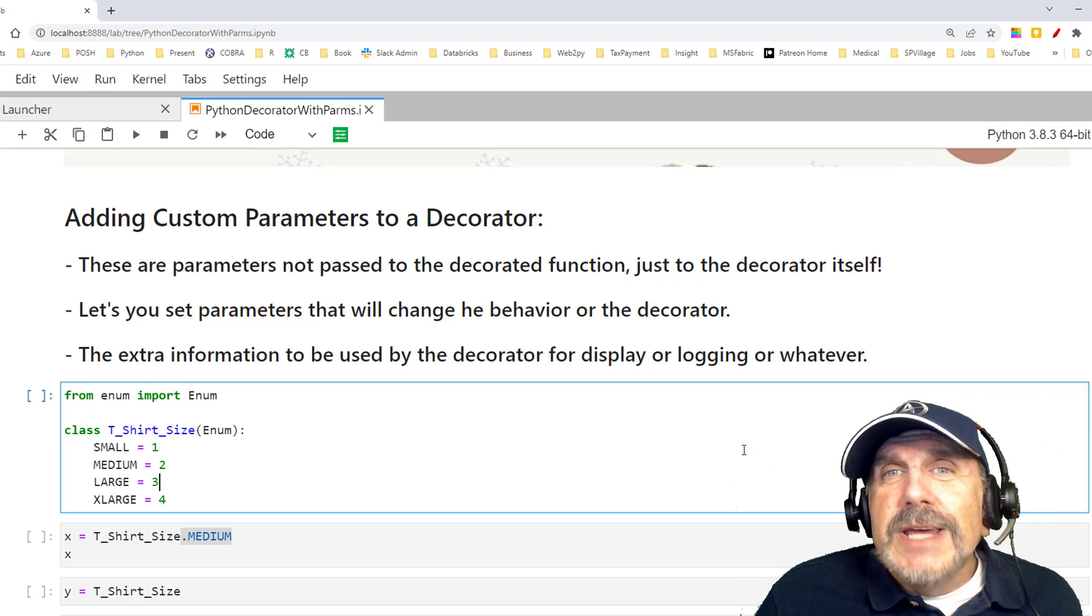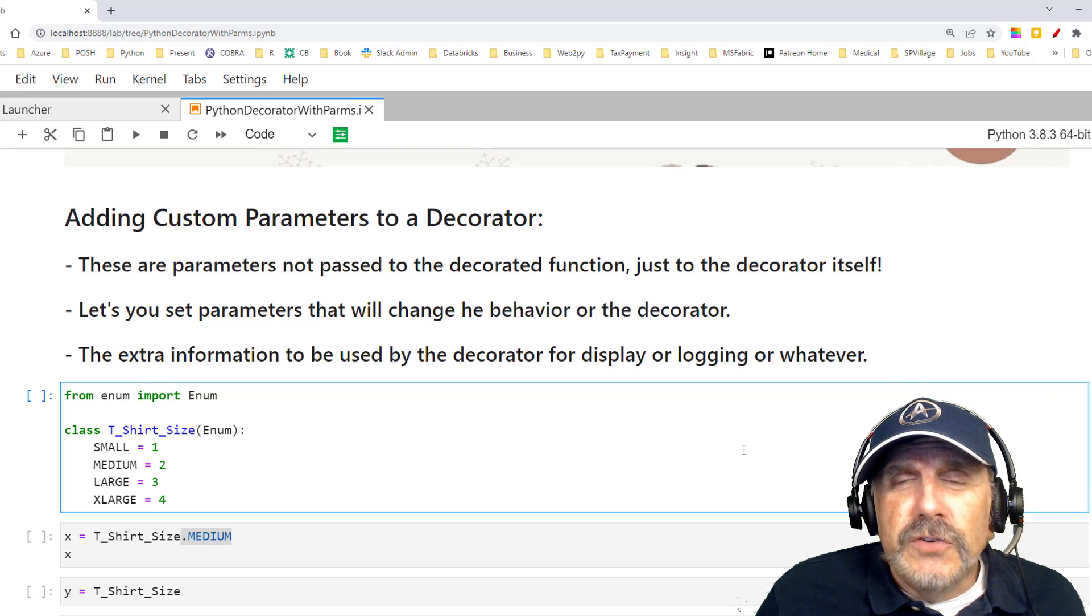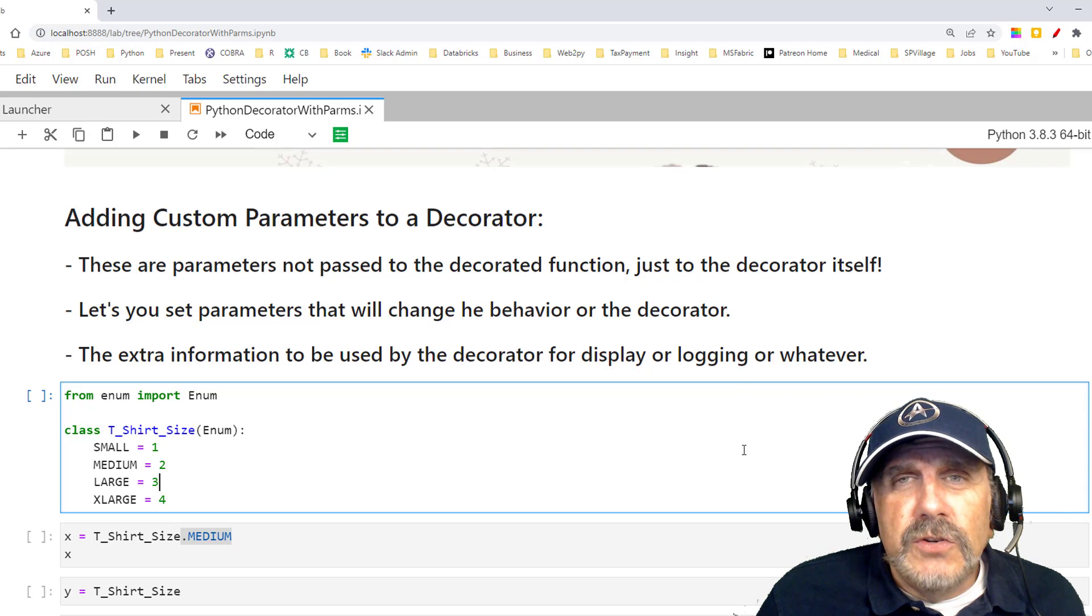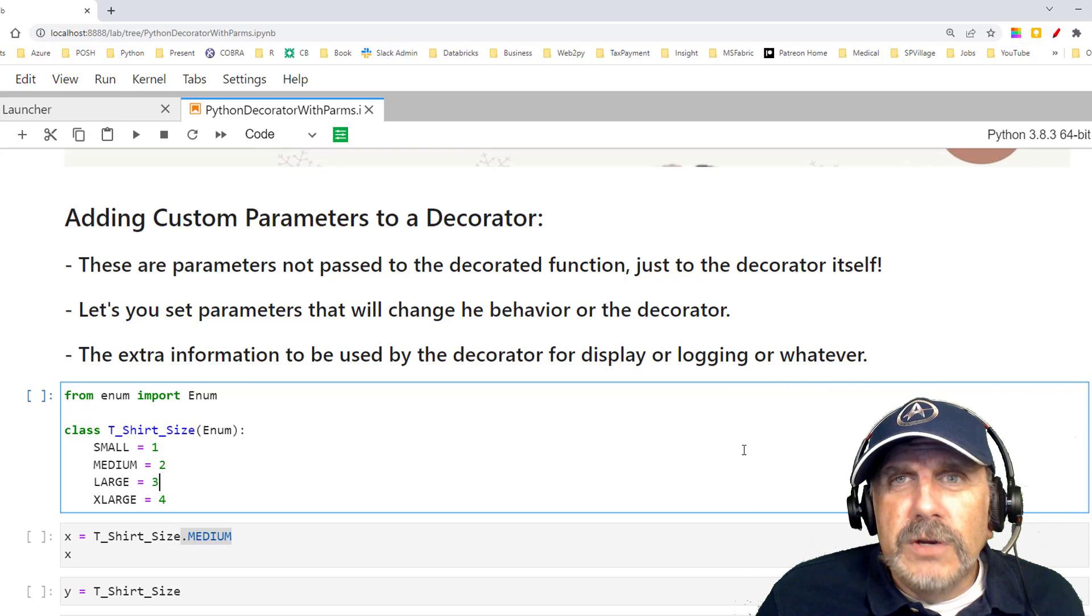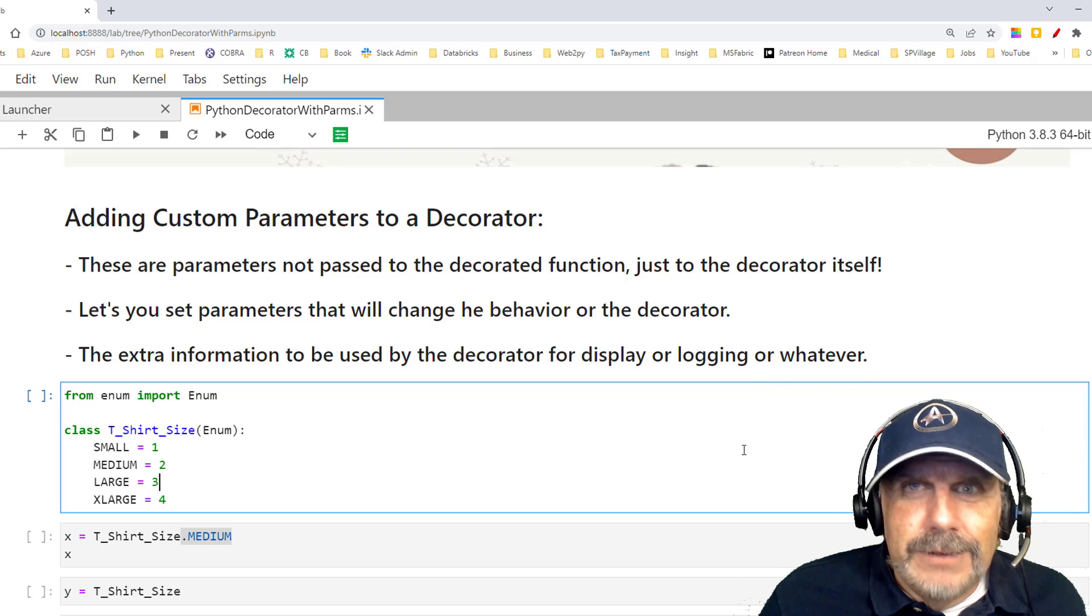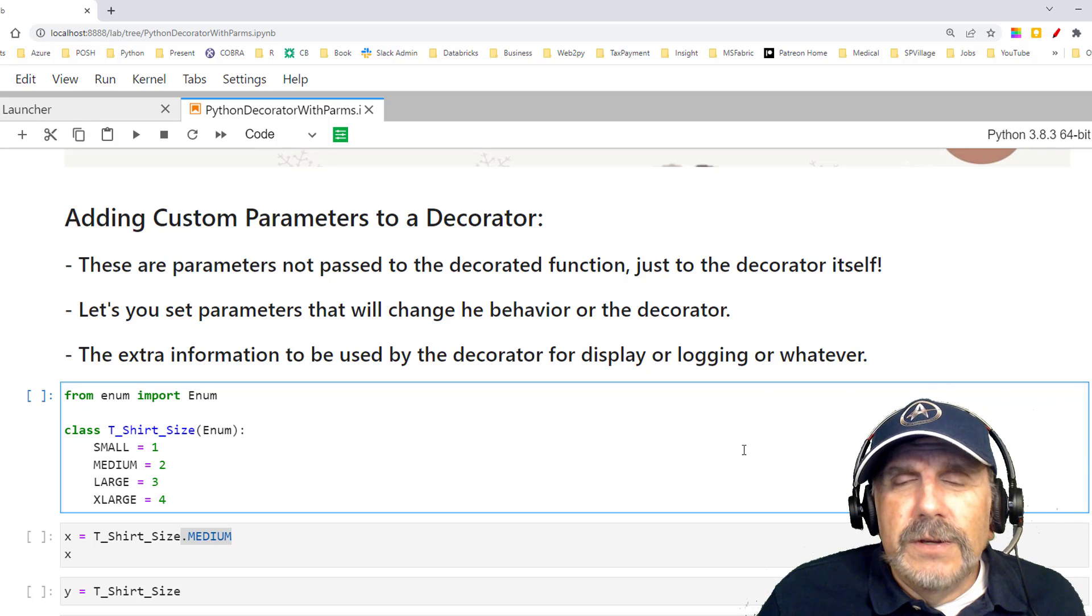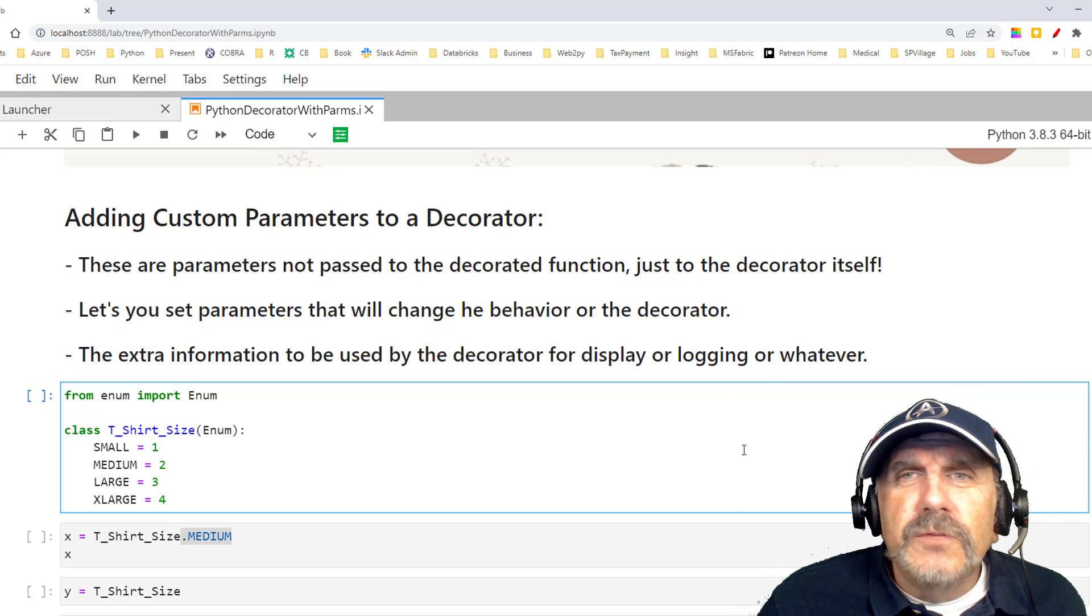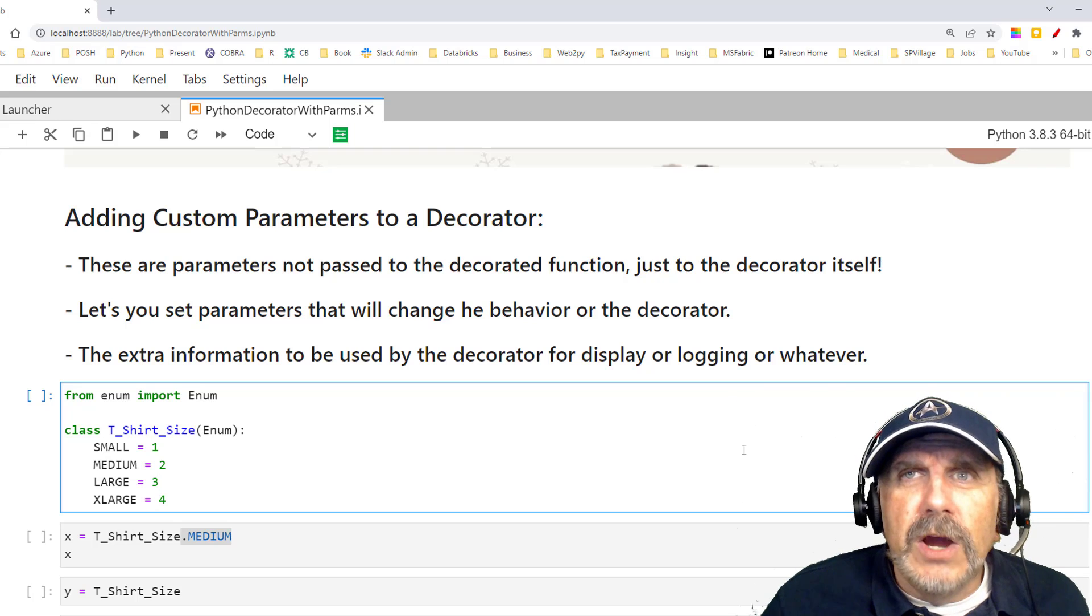So instead, you could write a function that will do that for you. It takes a given function in, and it adds additional functionality to it, like logging. Or in the case I'm going to show you today is one that adds try accept logic to trap errors around functions. So instead of going into 5,000 functions, you write one, and then you just add it over, literally a line just above your existing function, which decorates it. And I'll show you that because we're going to do that today.